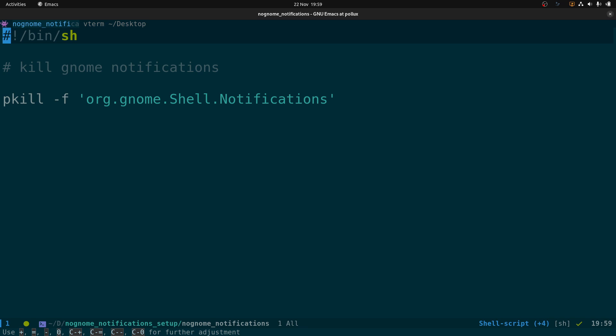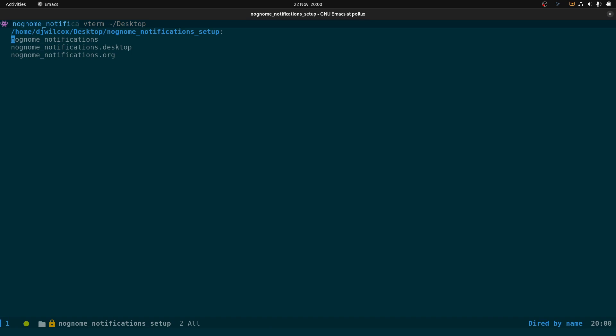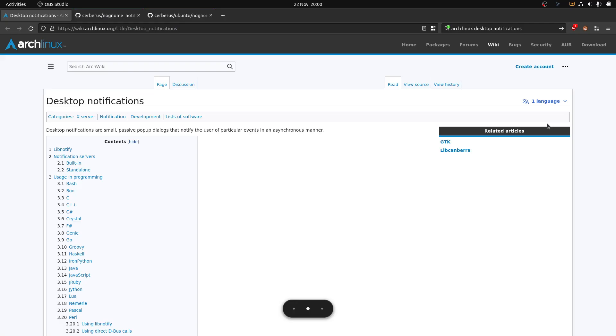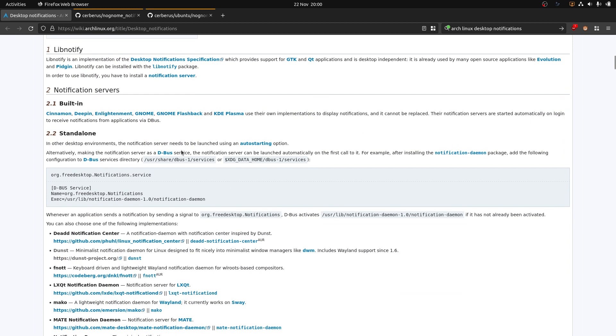What we need to do is automate this — we want it done automatically when we log in, so we can set up another notification daemon to replace the GNOME version. We're going to create a .desktop file that will be auto-started. A note from the Arch Wiki about desktop notifications: it says notification servers built into Cinnamon, GNOME, Plasma etc. cannot be replaced — but that's wrong, at least for GNOME.